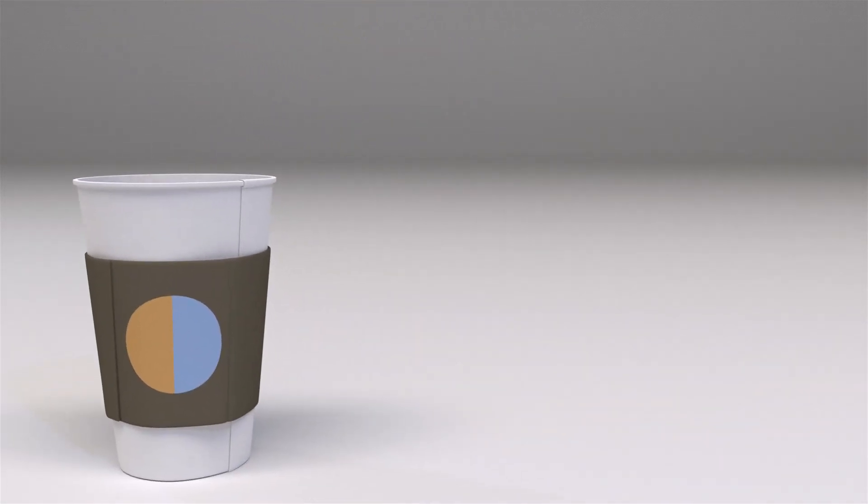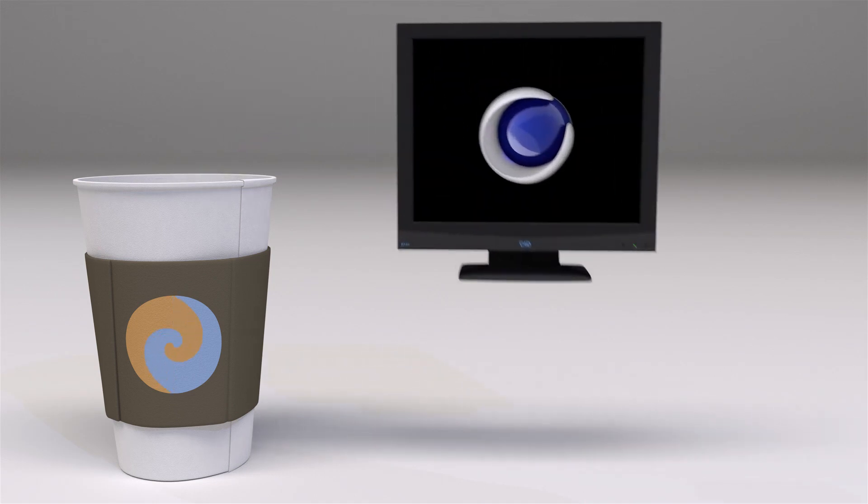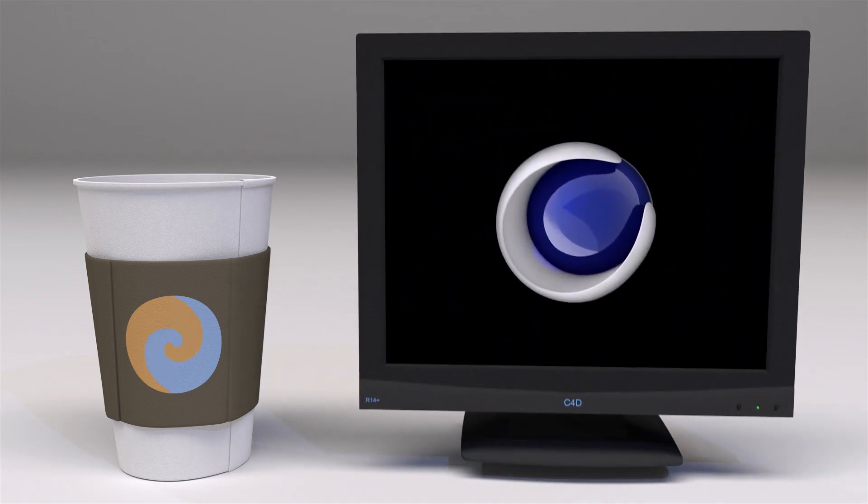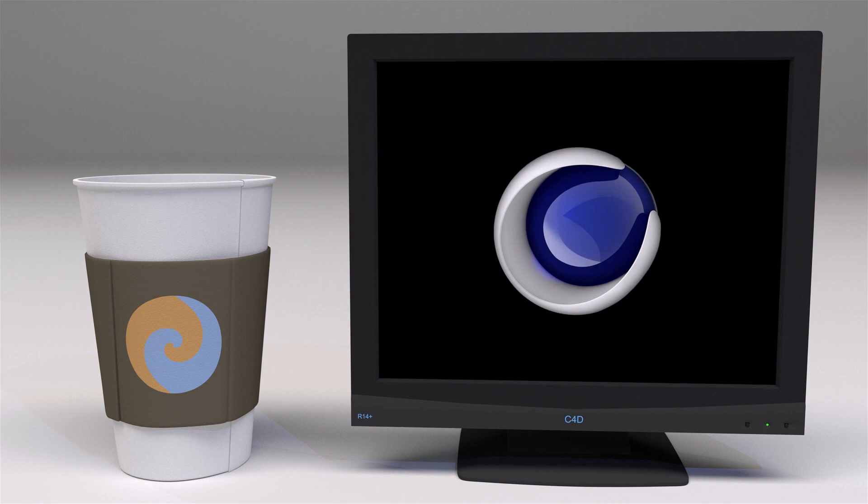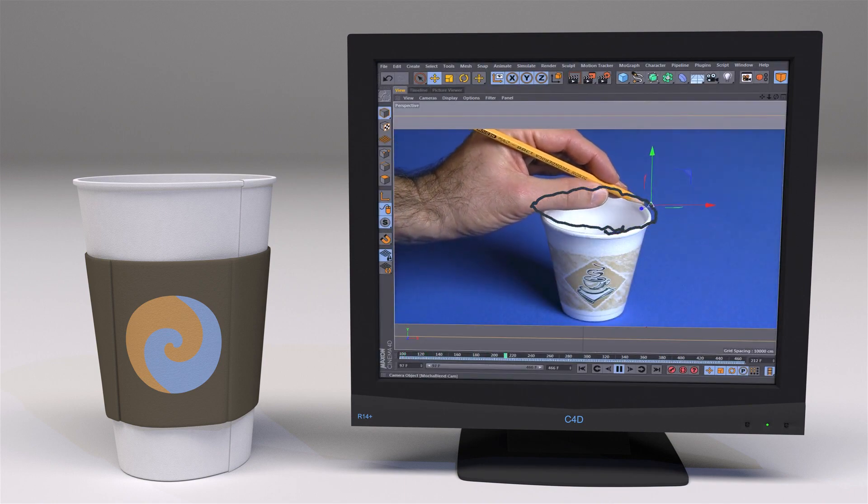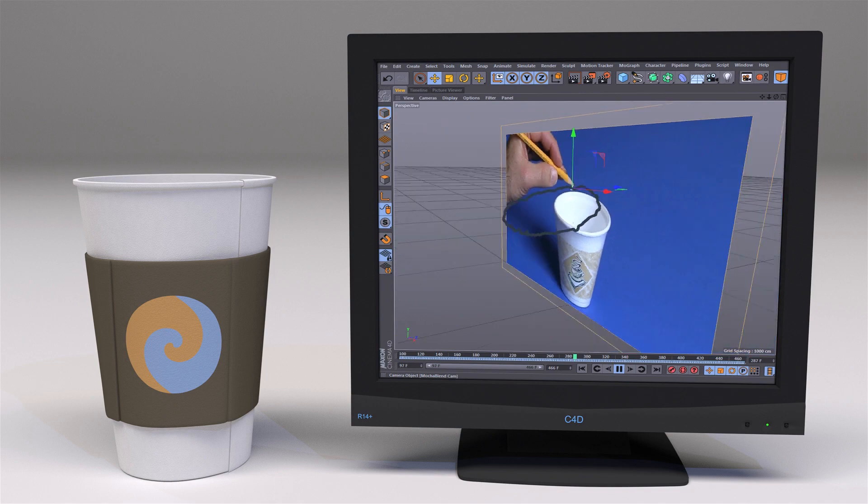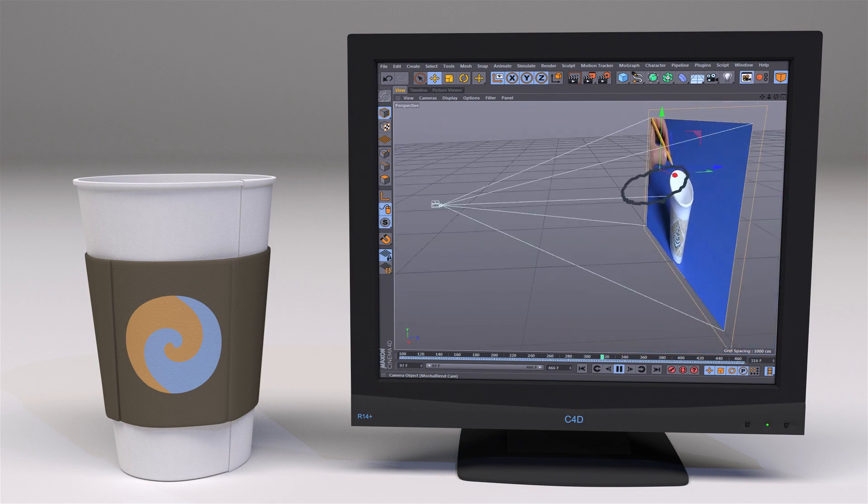MochaBlend will then blend the Mocha data with Cinema 4D's 3D Universe and create an integrated camera rig with your solve. What looks like 2D tracking data when viewed through the camera is actually 3D motion inside Cinema 4D.